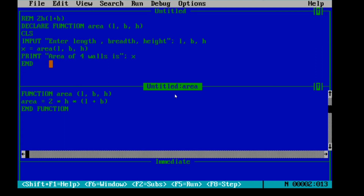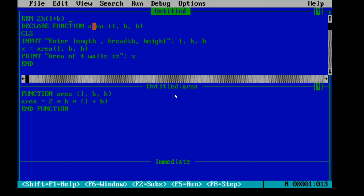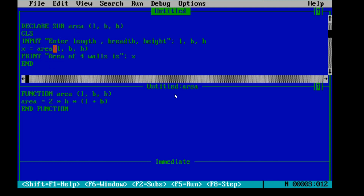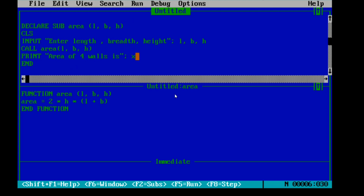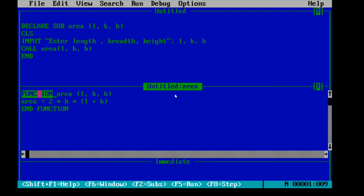Now to do the same thing using a sub procedure: remove the x equals line. Instead of 'Function' in the declaration, write 'Sub'. While calling a sub procedure, you don't write x equals to — because sub procedure does not return a value. Make a note: sub procedure does not return a value. To call it, write 'Call area(l, b, h)'. We also don't need the print statement in the main module, so remove that line.